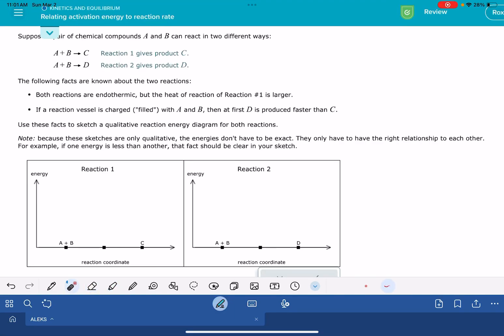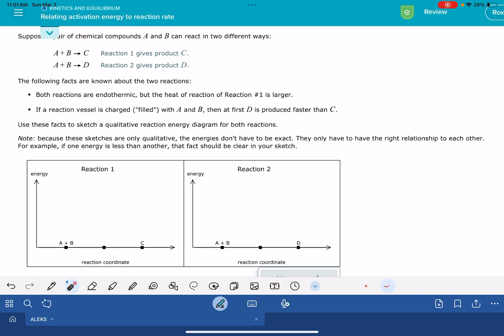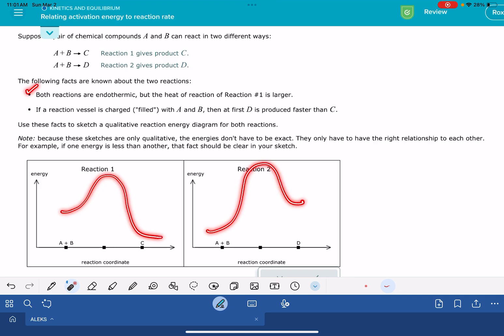In this video, I'm going to show you how to solve the Alex problem called 'Relating Activation Energy to Reaction Rate.' This problem is asking us to draw the energy diagrams of two reactions based on information provided in two bullet points. This is a non-mathematical problem, which means Alex is grading your problem based on the shape of your energy diagrams.